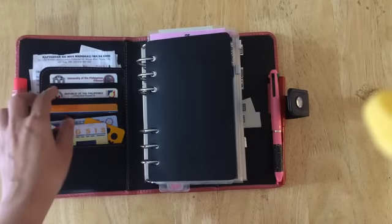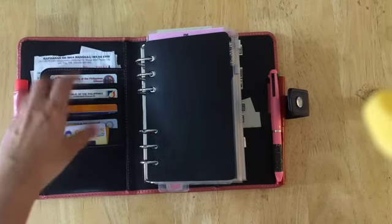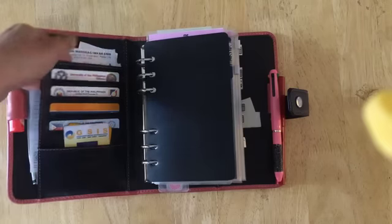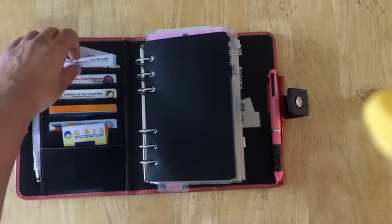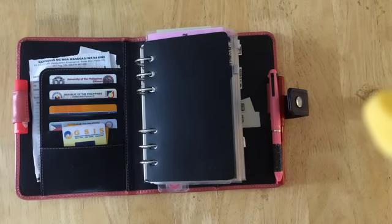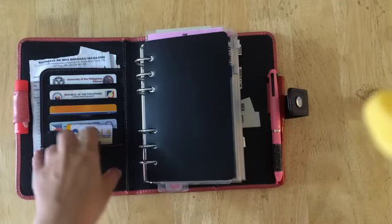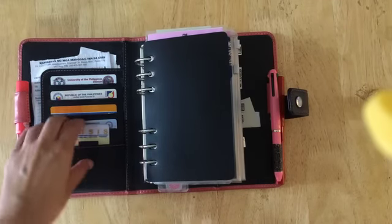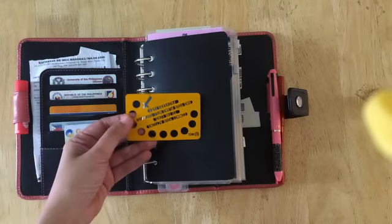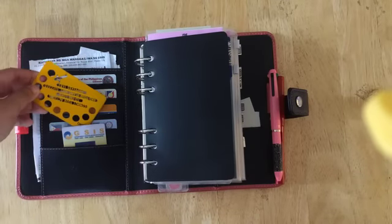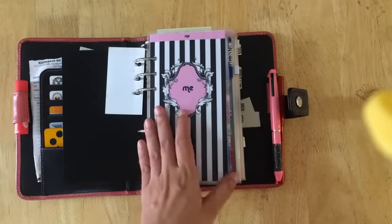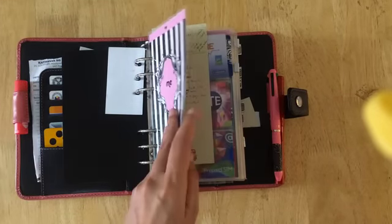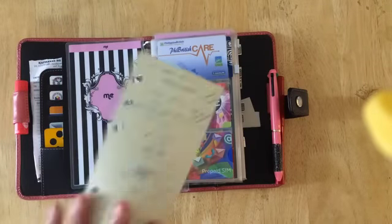Things start to pile up but most of the time I am able to catch them before they overflow. These are my identification cards and ATM cards. Here is a little card rosary that I have. This is my business card and these are my dividers, this is the me section.